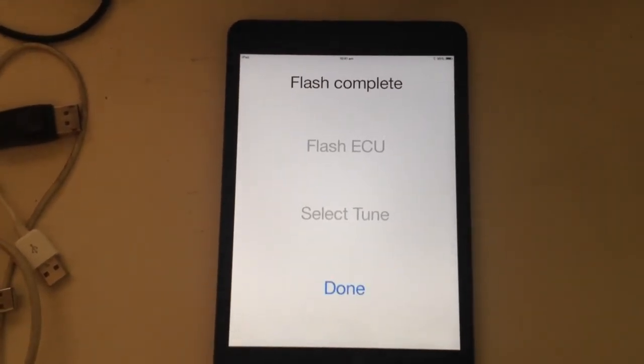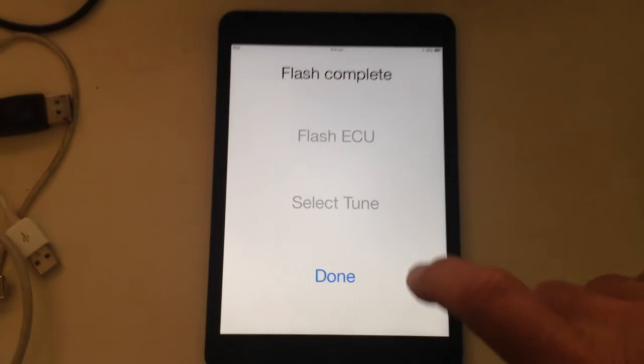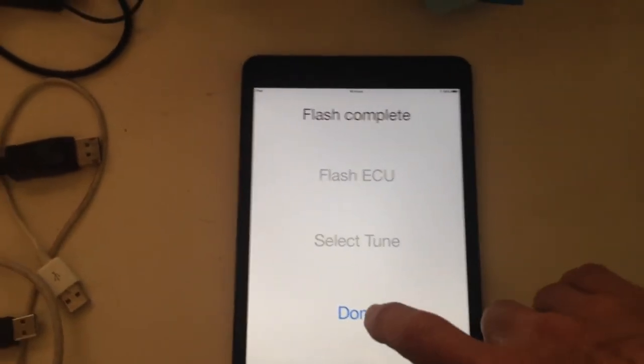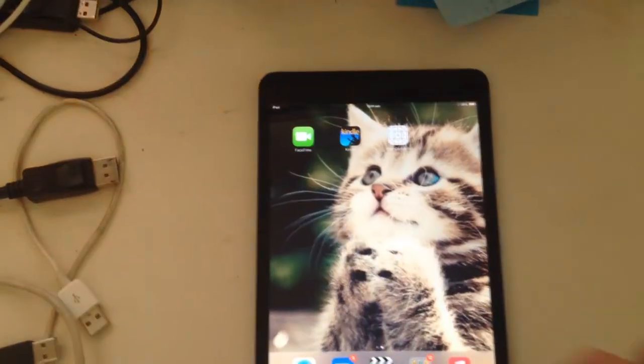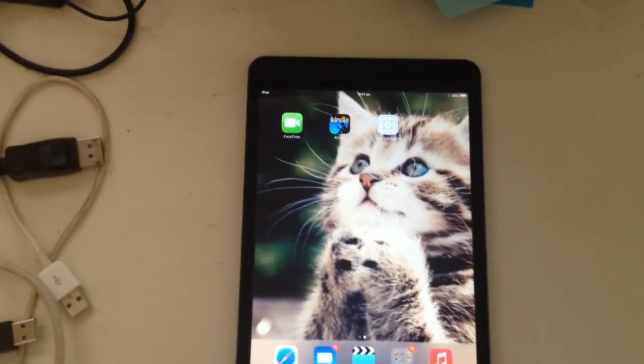So it's verifying the flash. Flash complete, and we just click done. That's the end of it.